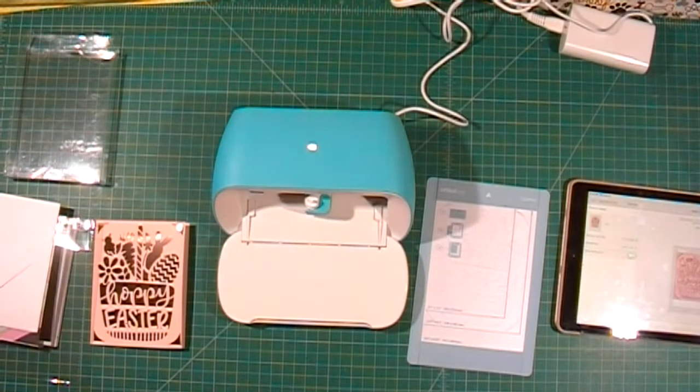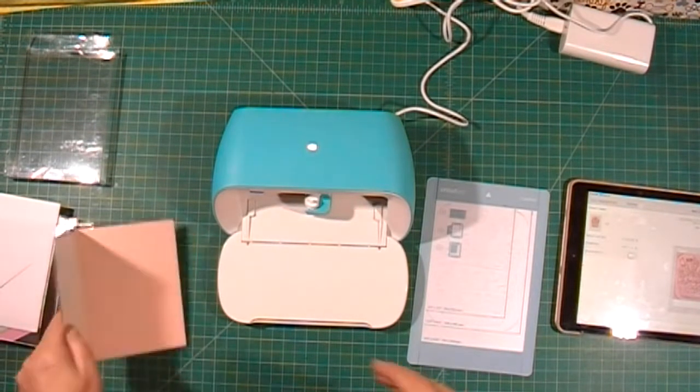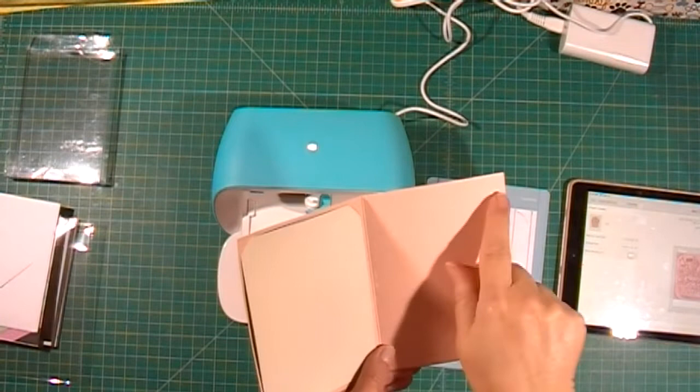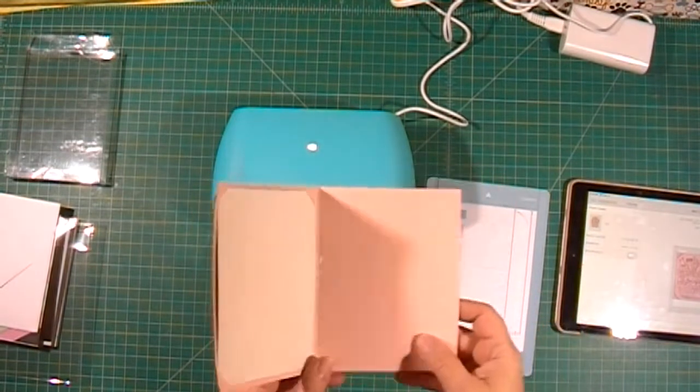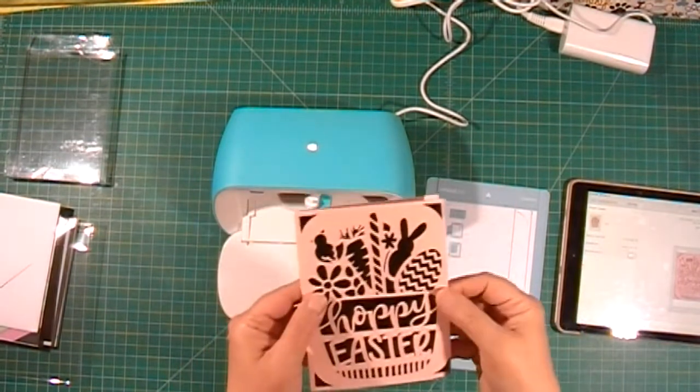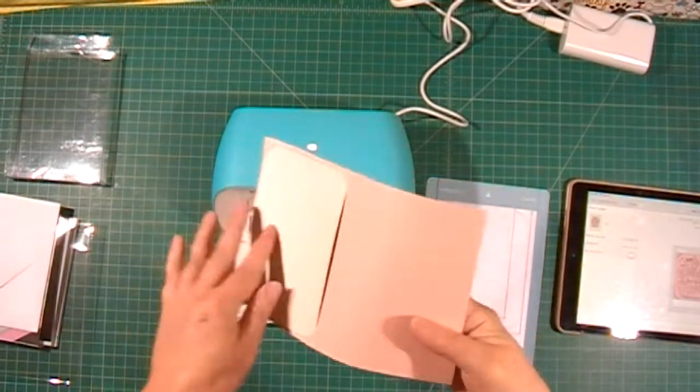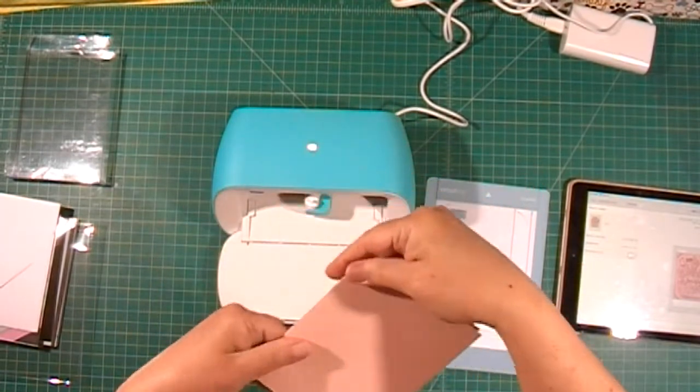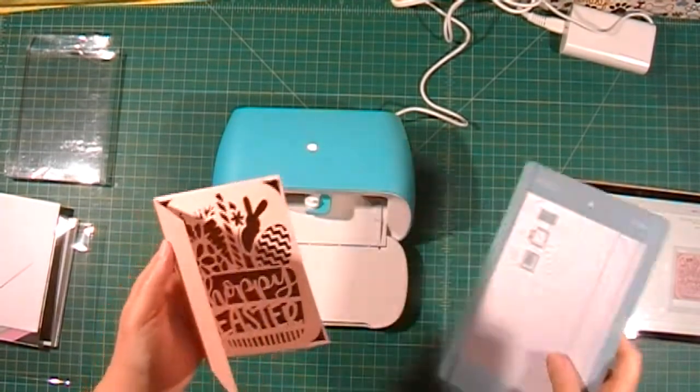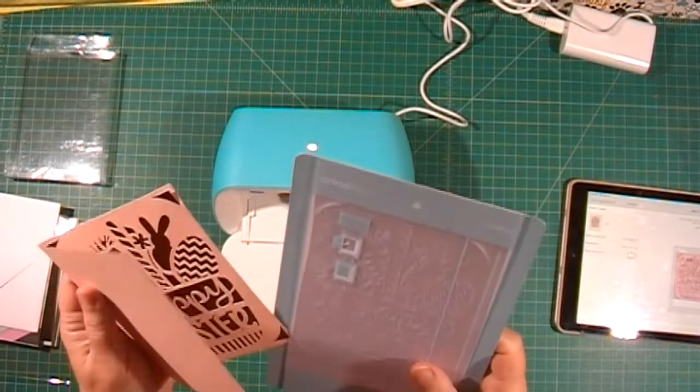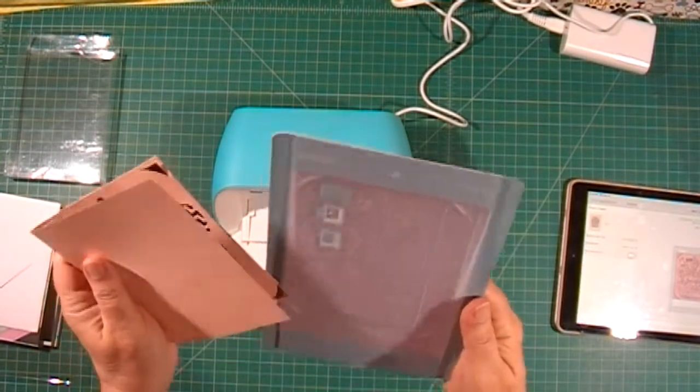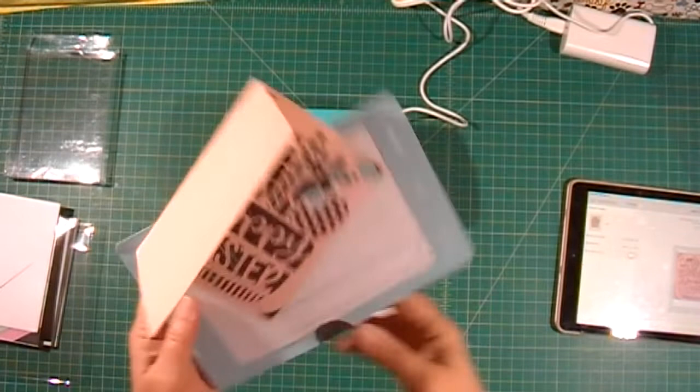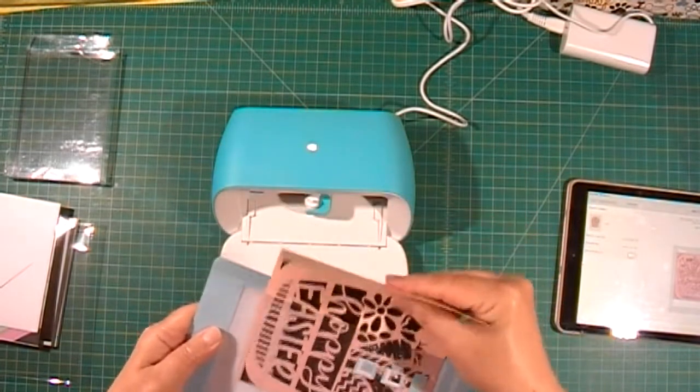Now I'm going to show you how to print a greeting inside the card. What you're going to do is turn your card inside out and slide it into the card mat.